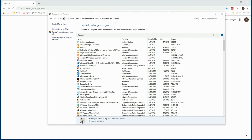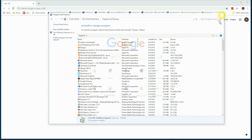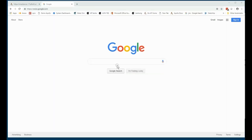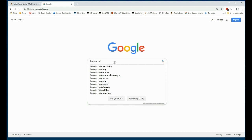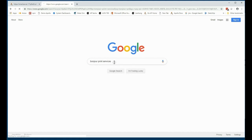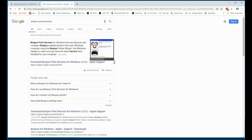If the revision levels differ, uninstall both programs and reinstall. Find the Bonjour installer by searching for Bonjour print services. Near the top of the search results will be Apple's Support and Download Center. Download and install this on your Windows machine.